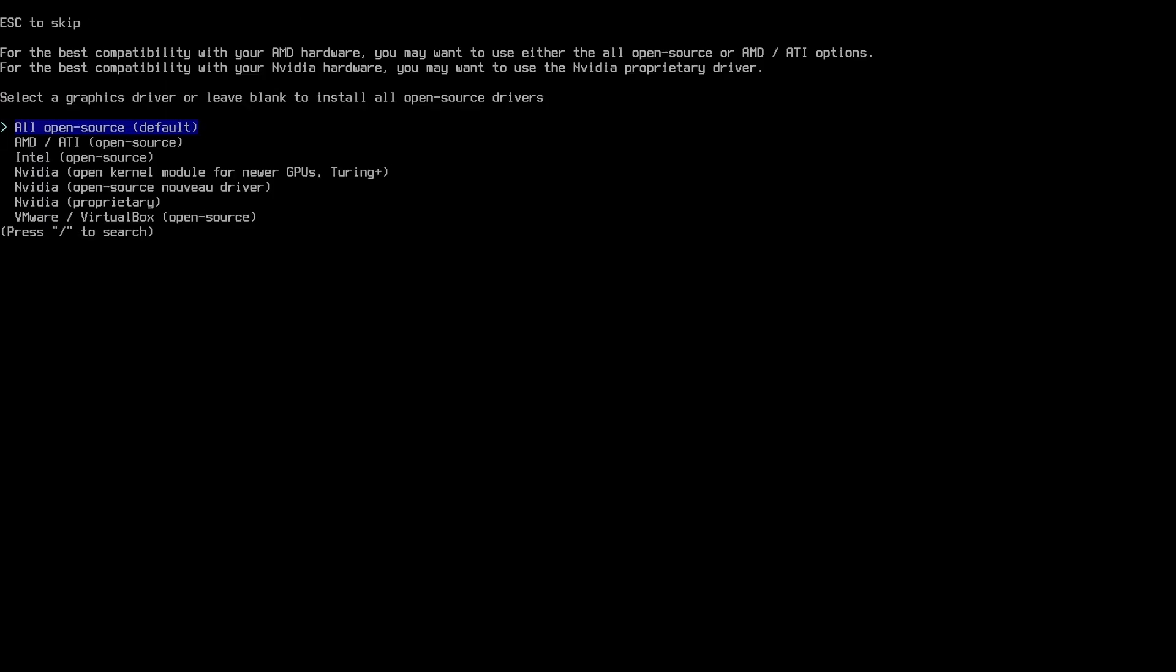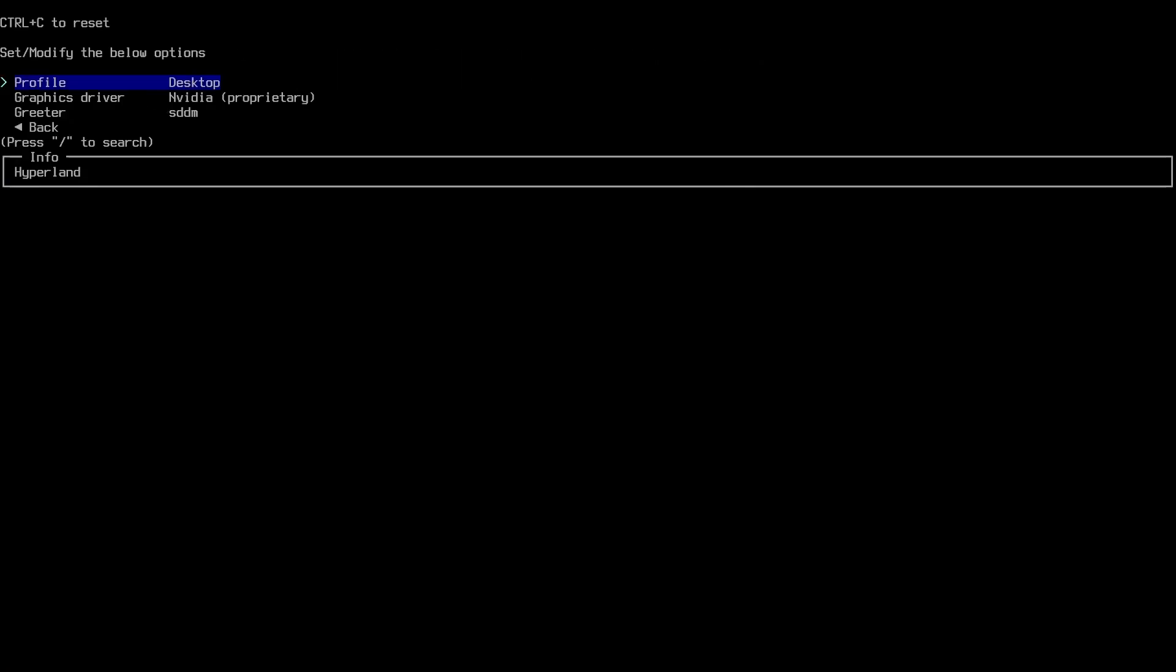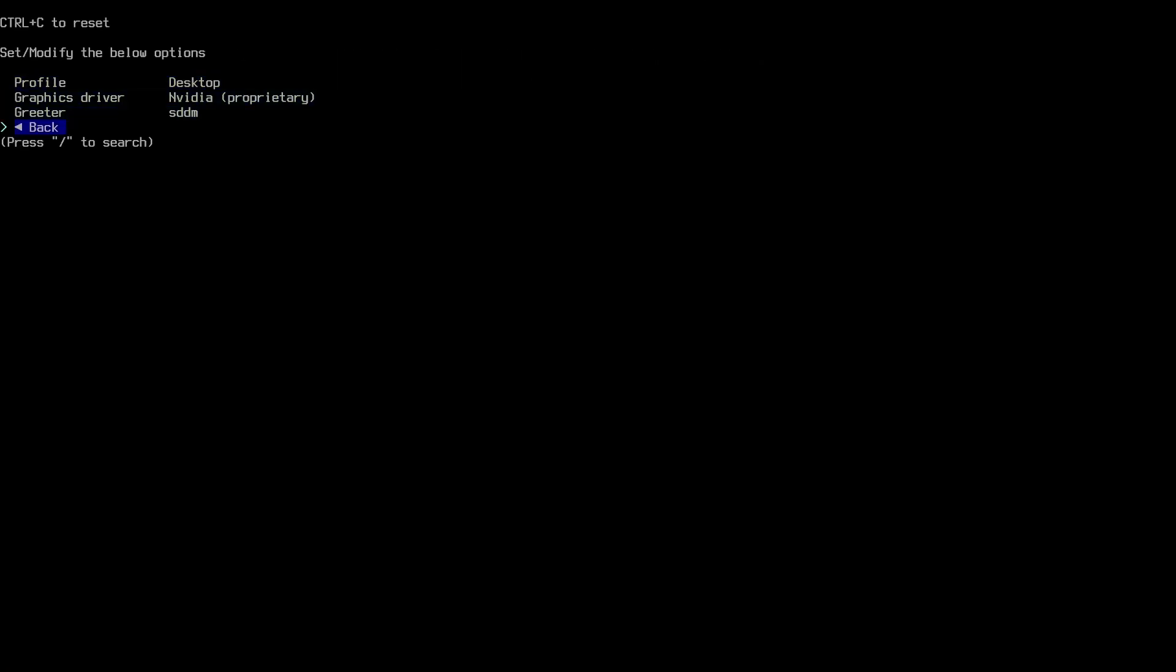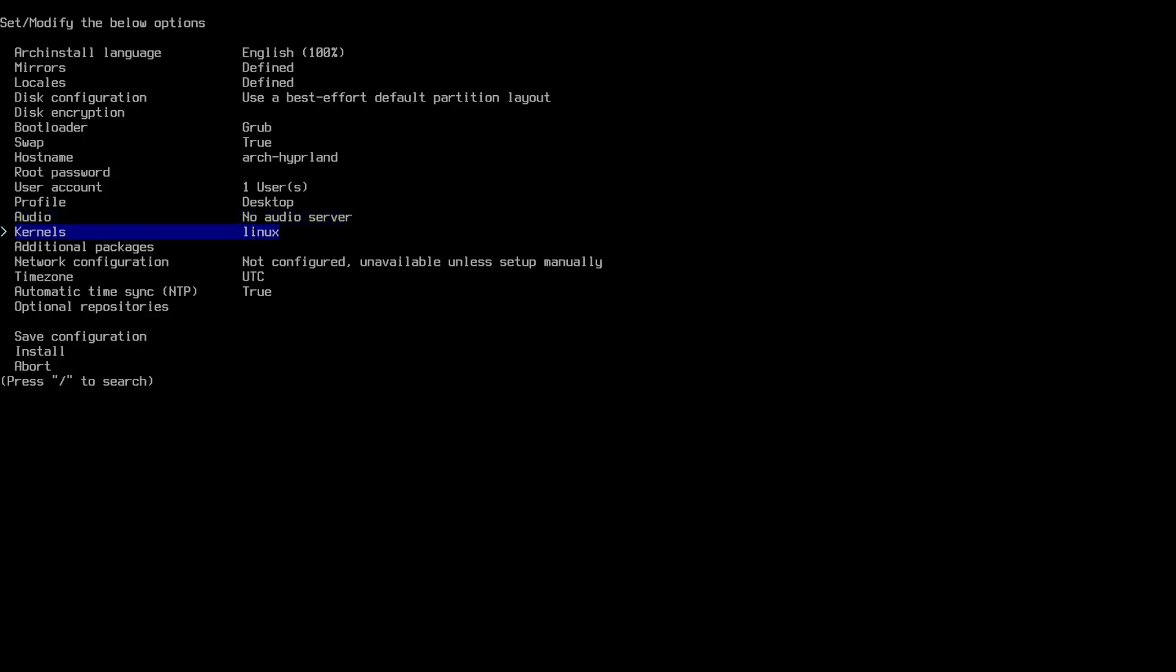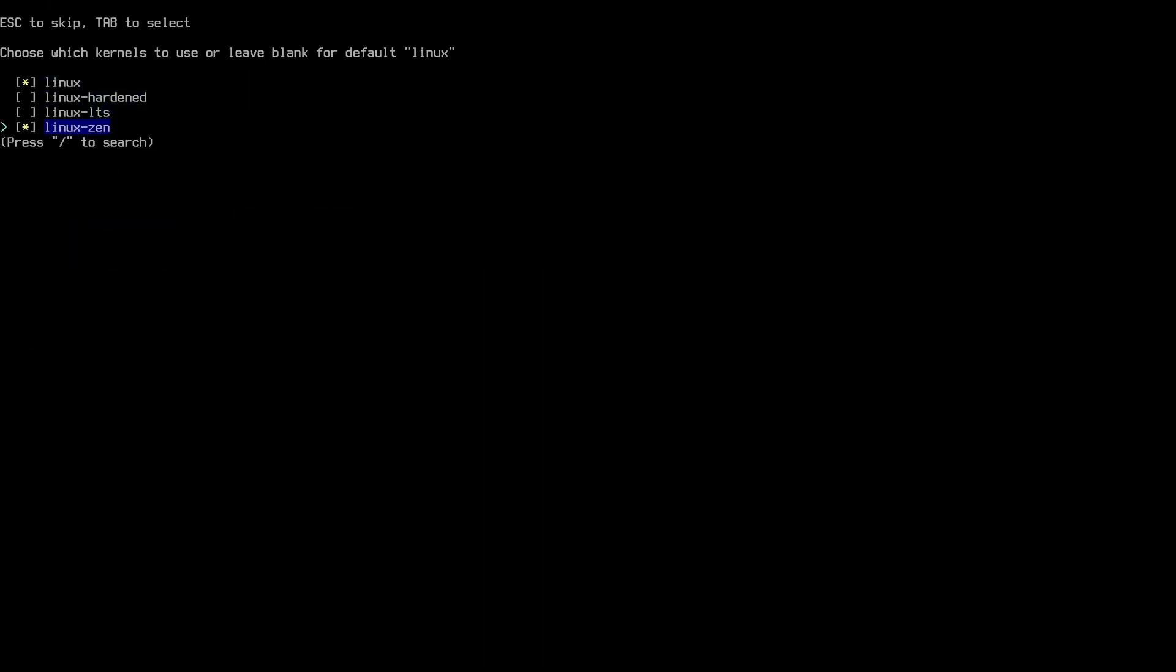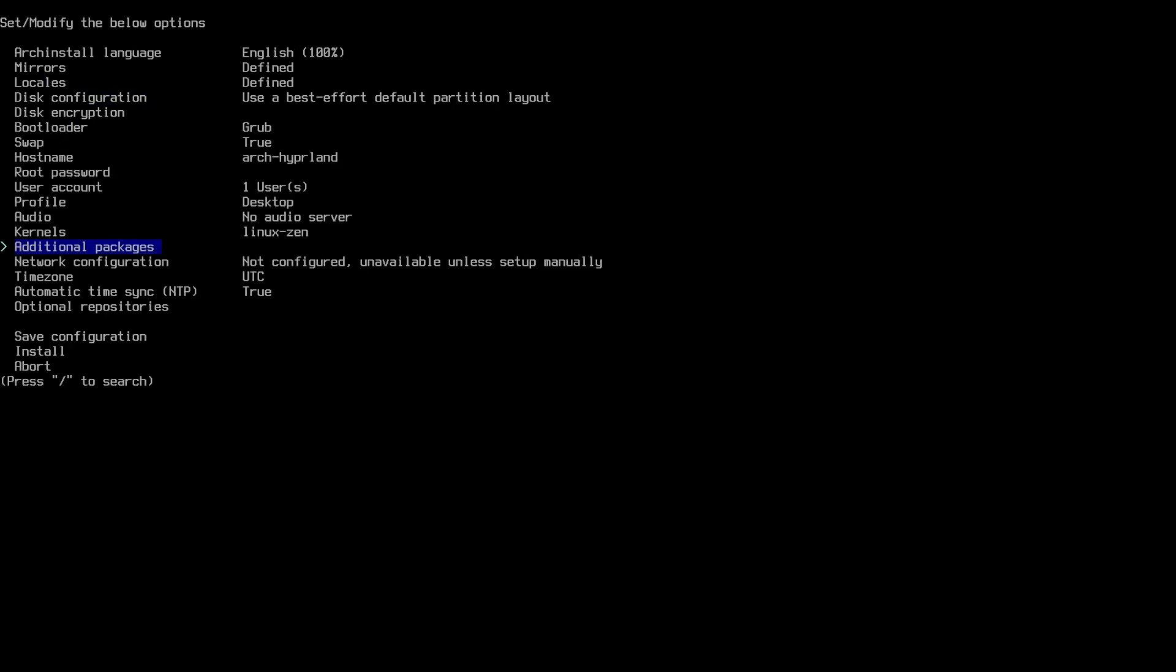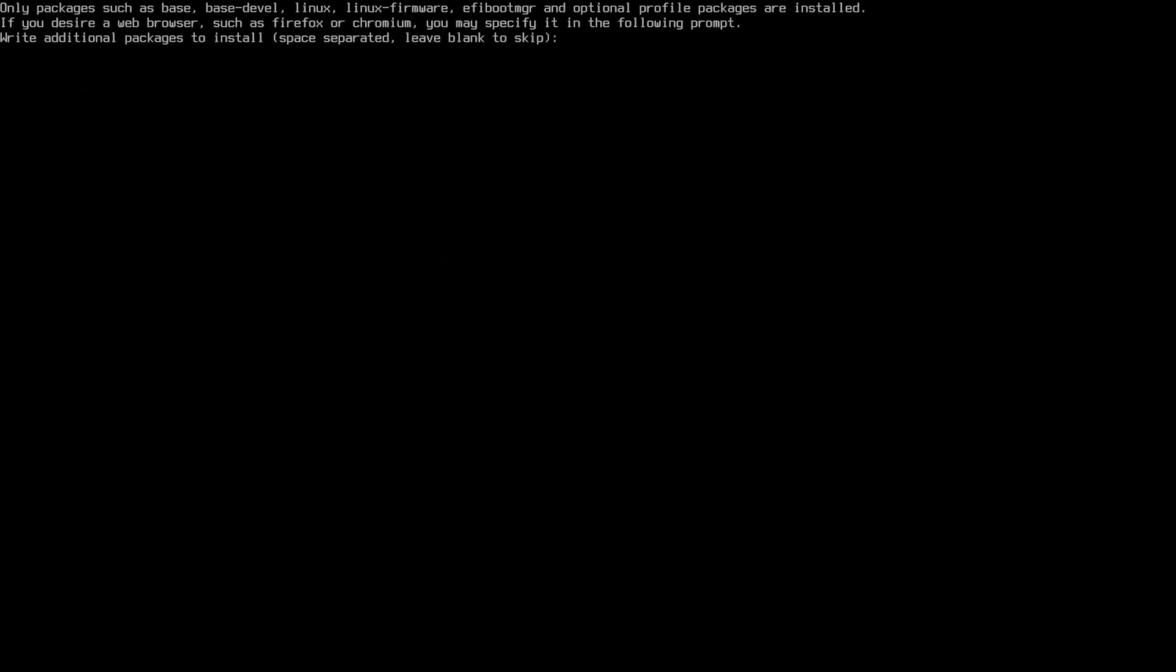In order for me to have PipeWire installed, I am going to add it with the additional packages. I will be adding pipewire, lib32-pipewire, wireplumber, pipewire-alsa, pipewire-audio, pipewire-pulse, pipewire-jack, and sof-firmware.